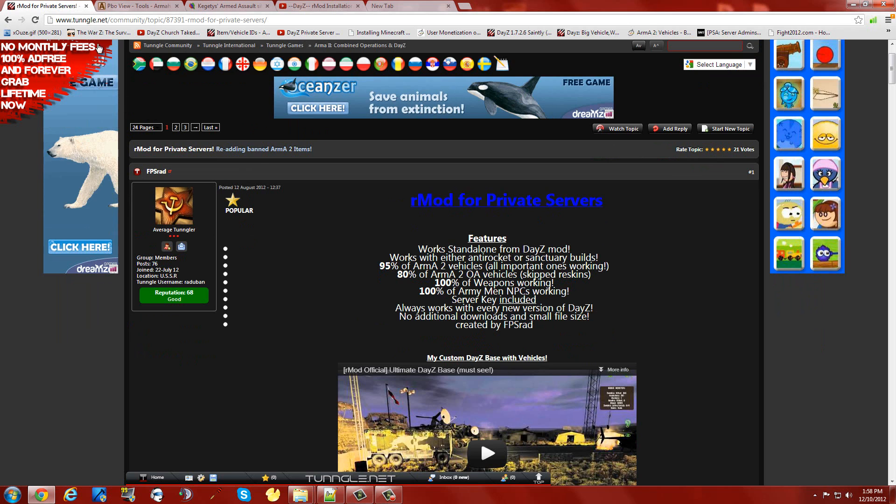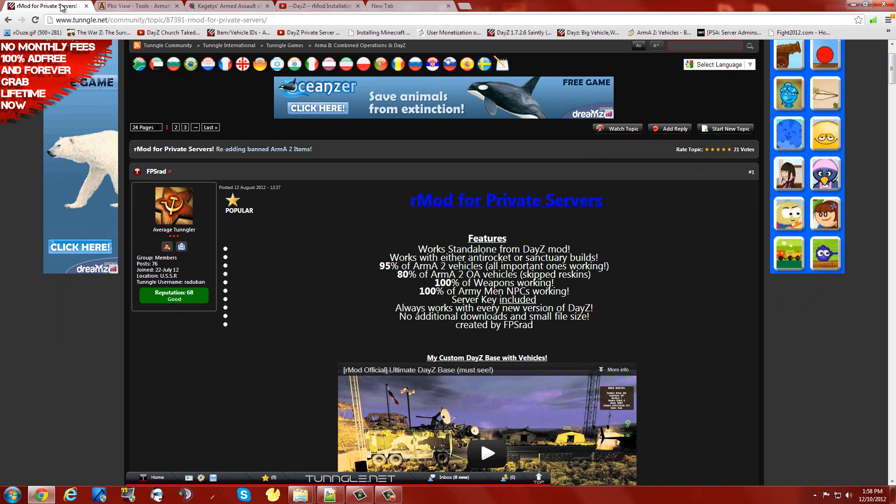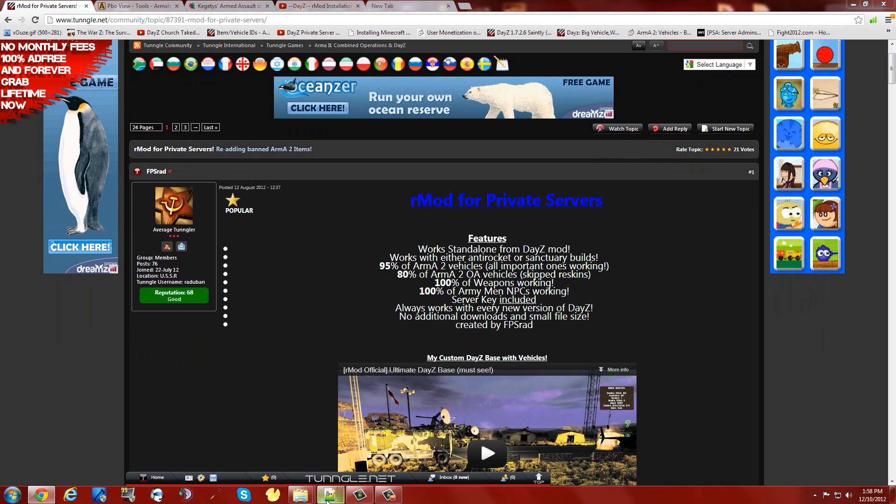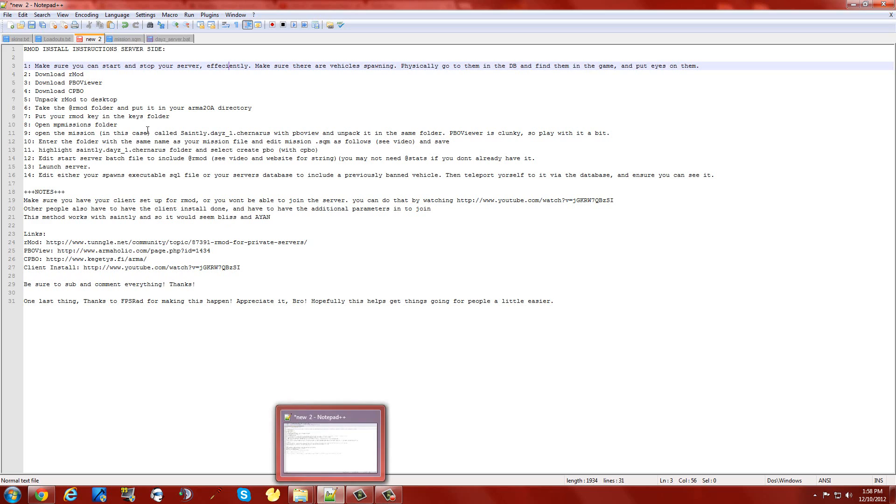First thing we need to do is make sure we have vehicles on the map. Make sure that whatever server package you're running, you have seen vehicles on the map, you've got in them, you've driven them.